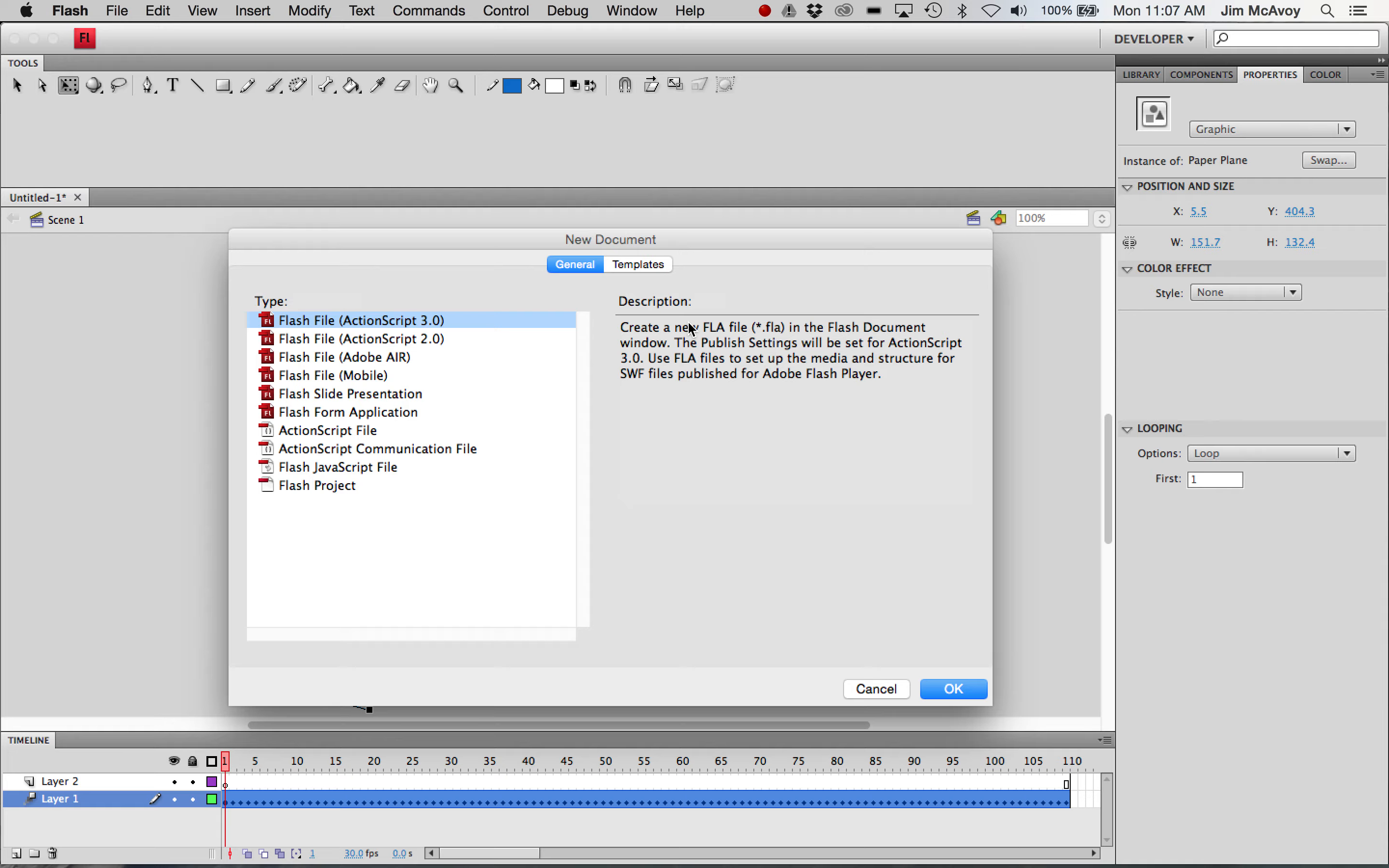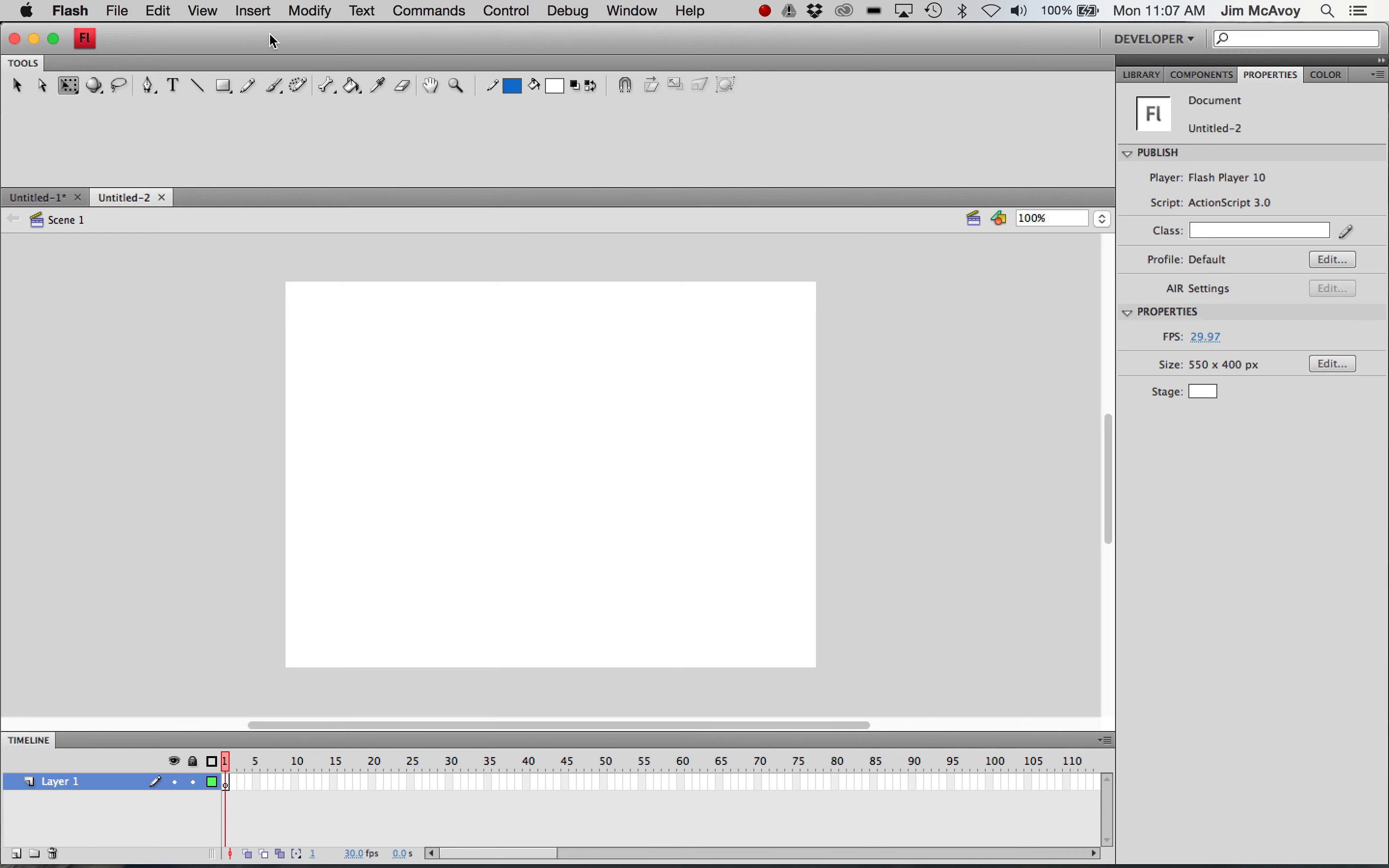Looking at the paper plane animation, we'll take a look at getting our own paper airplane to fly. So let's start a new file, ActionScript 3, and we'll create our paper plane first.